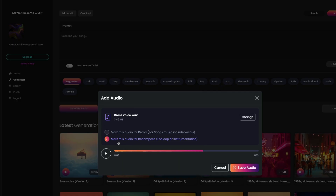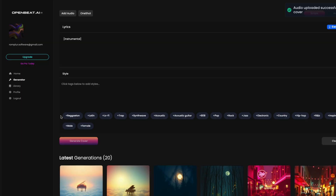Select Mark Audio as Recompass. Once the upload is complete, I can describe what instrument I want to turn my voice into. For this example, Female Soulful Choir.